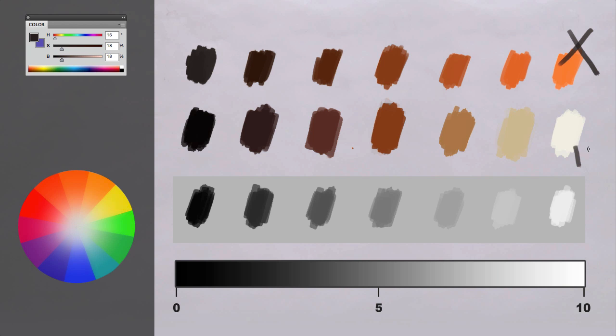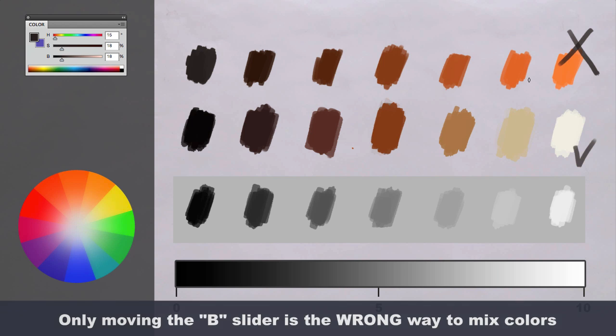This is the right way. Okay, this is the wrong way to do it because this is only moving the B. That's where most Photoshop users mess up. That's where I messed up for years. I had no idea that you also had to change temperature or move H and S, but this is how the wrong way to do it.